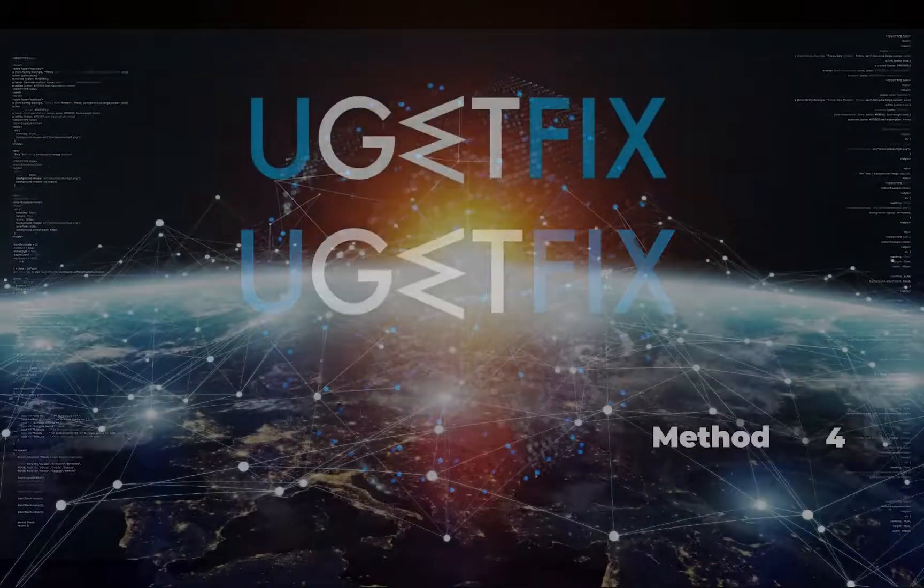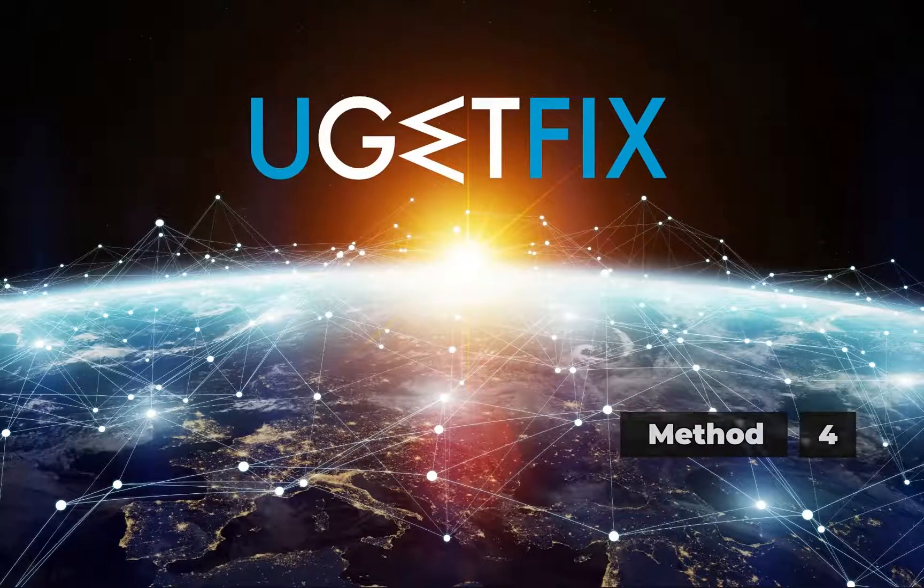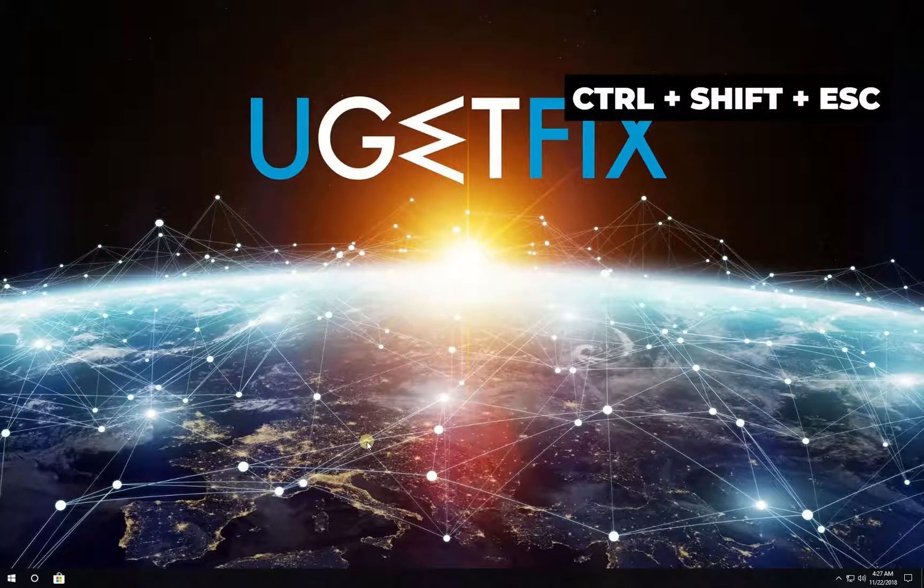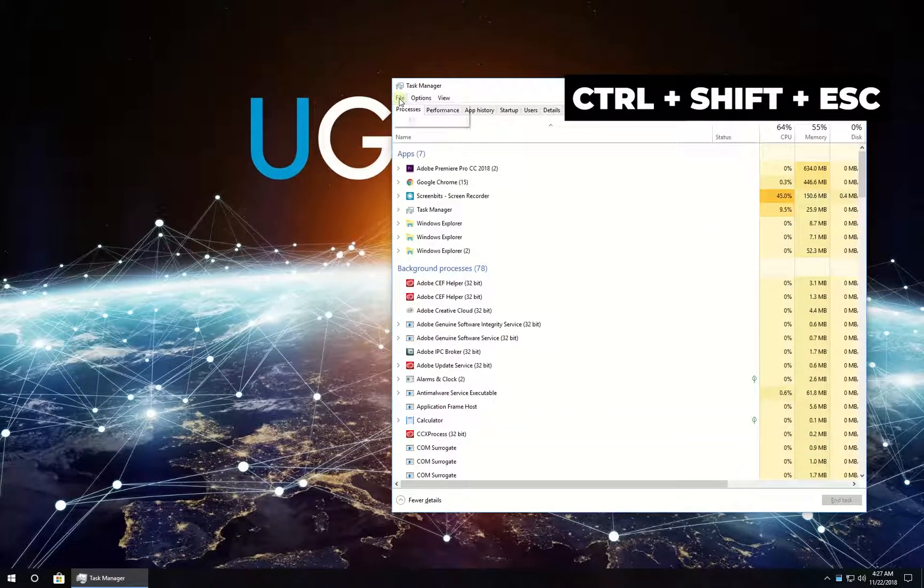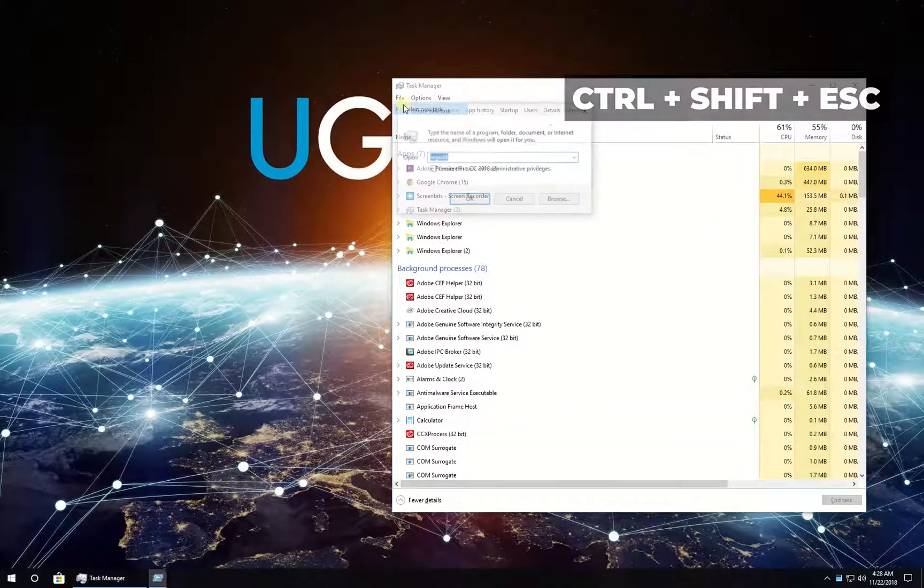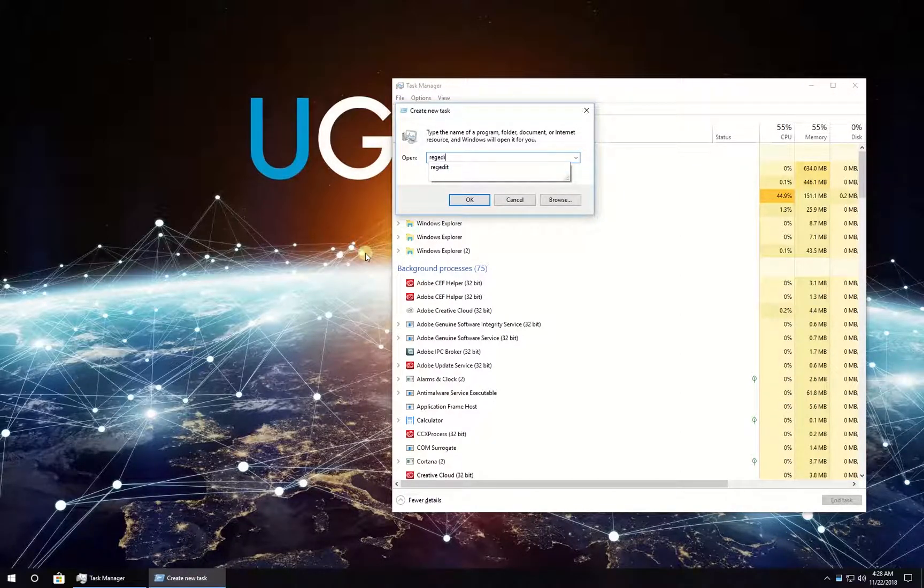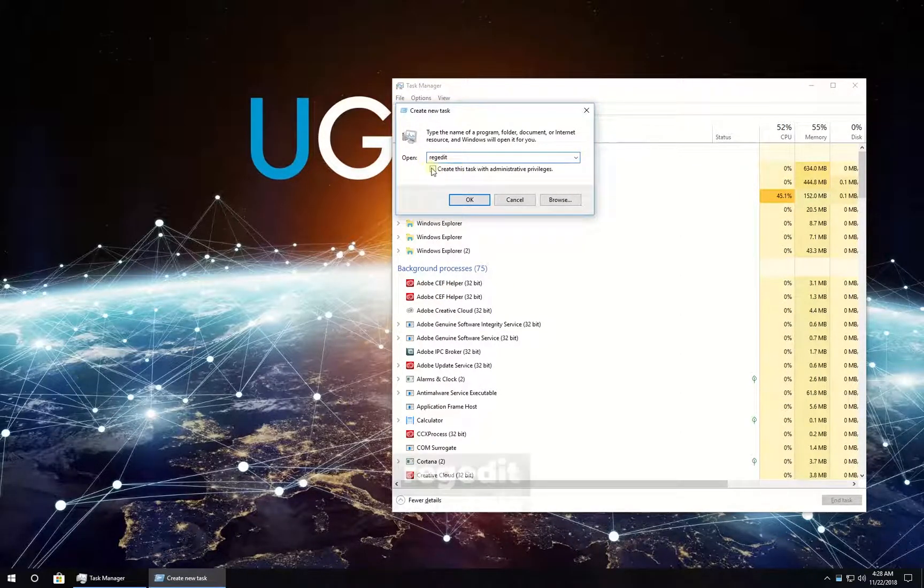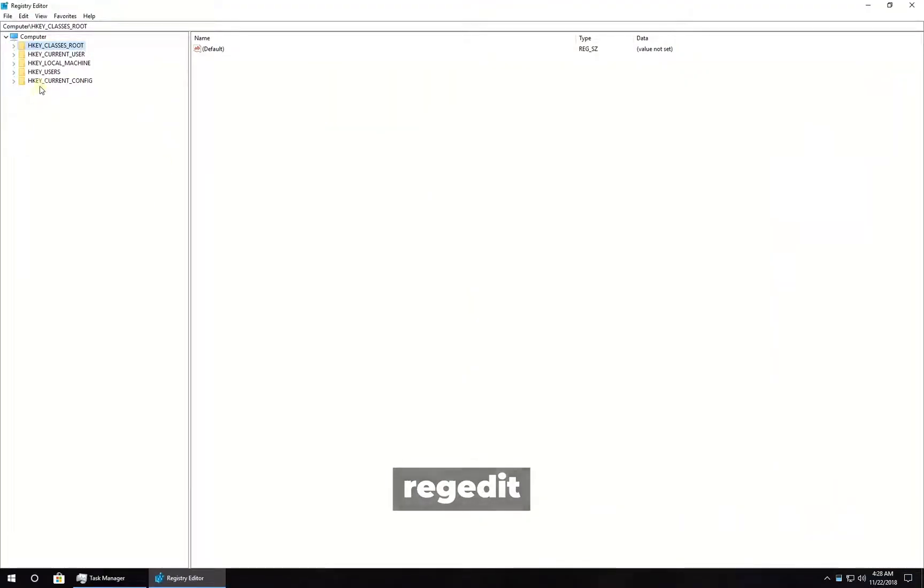For this method, delete OneDrive from Windows Registry. Press Ctrl, Shift, and Escape keys simultaneously. In the newly opened window in the upper menu, click on File and select Run New Task. Type in the given command and check the box to run the task with administrative privileges.